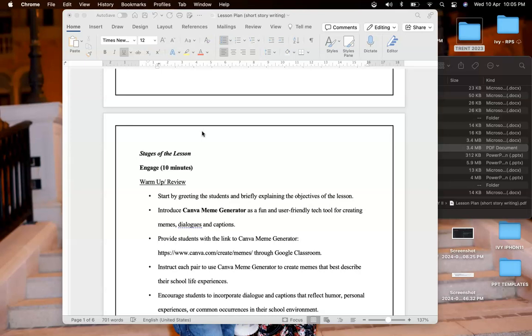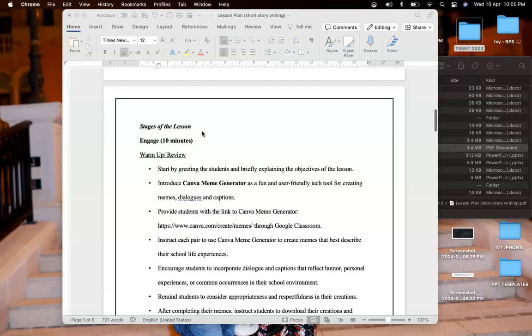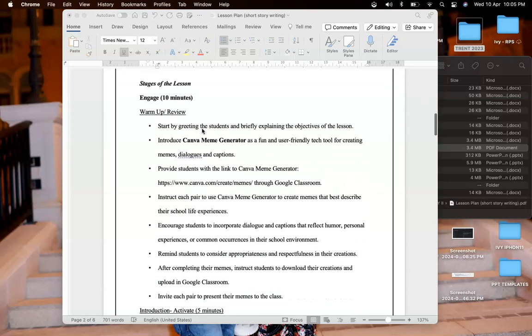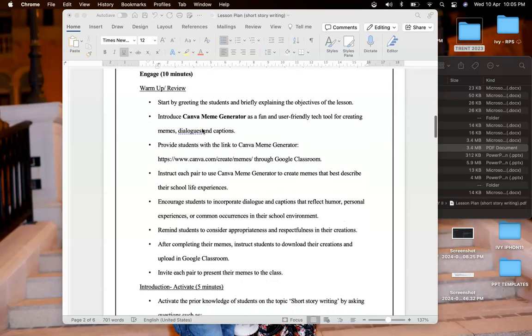After that I will introduce my first tech tool which is Canva meme generator. I replaced my previous app with this one because it's more fun and user friendly. I will provide link to Canva meme generator and students will be divided to different pairs.